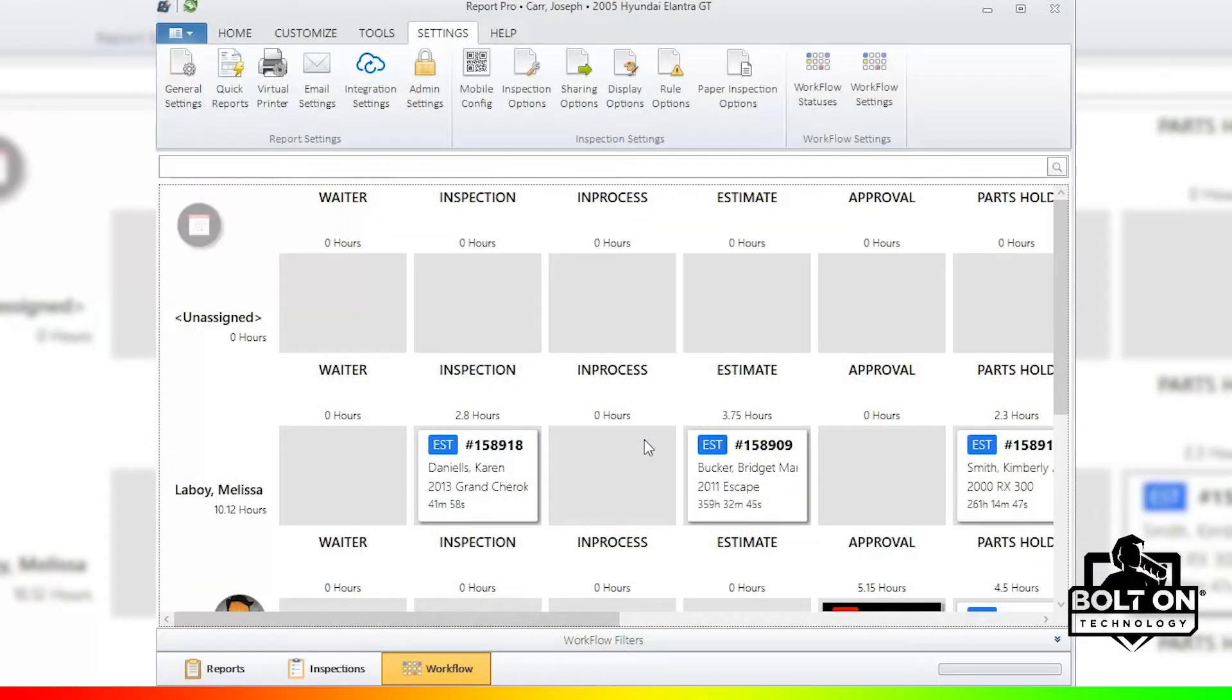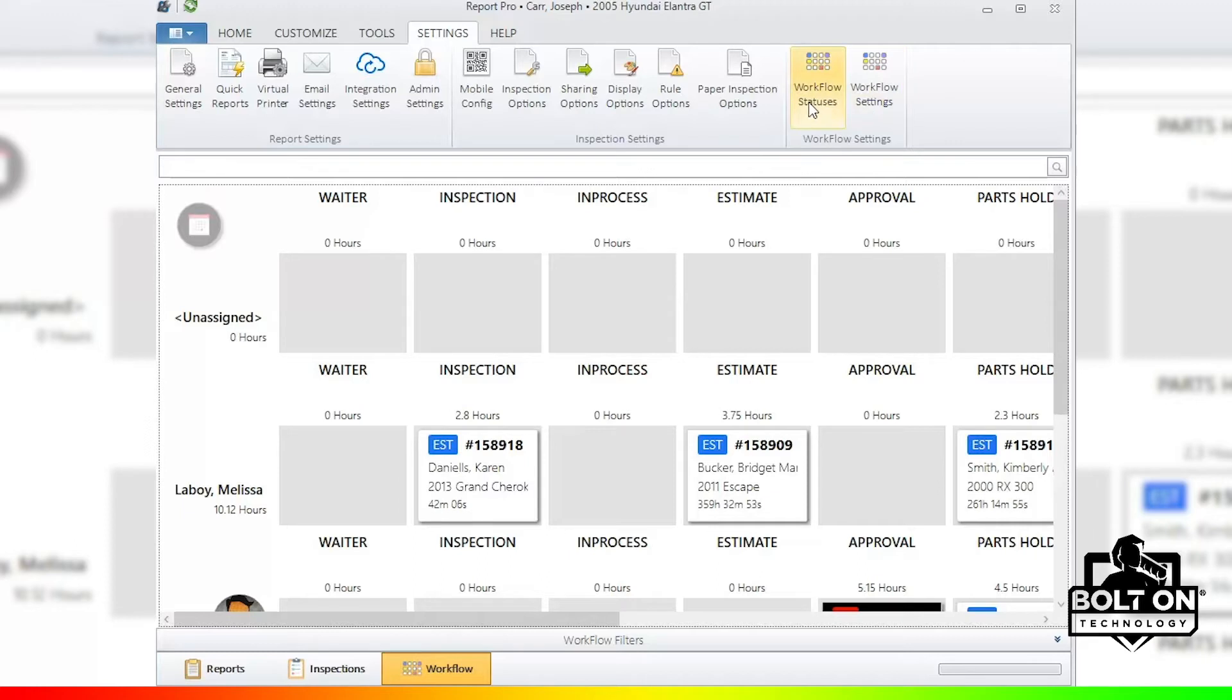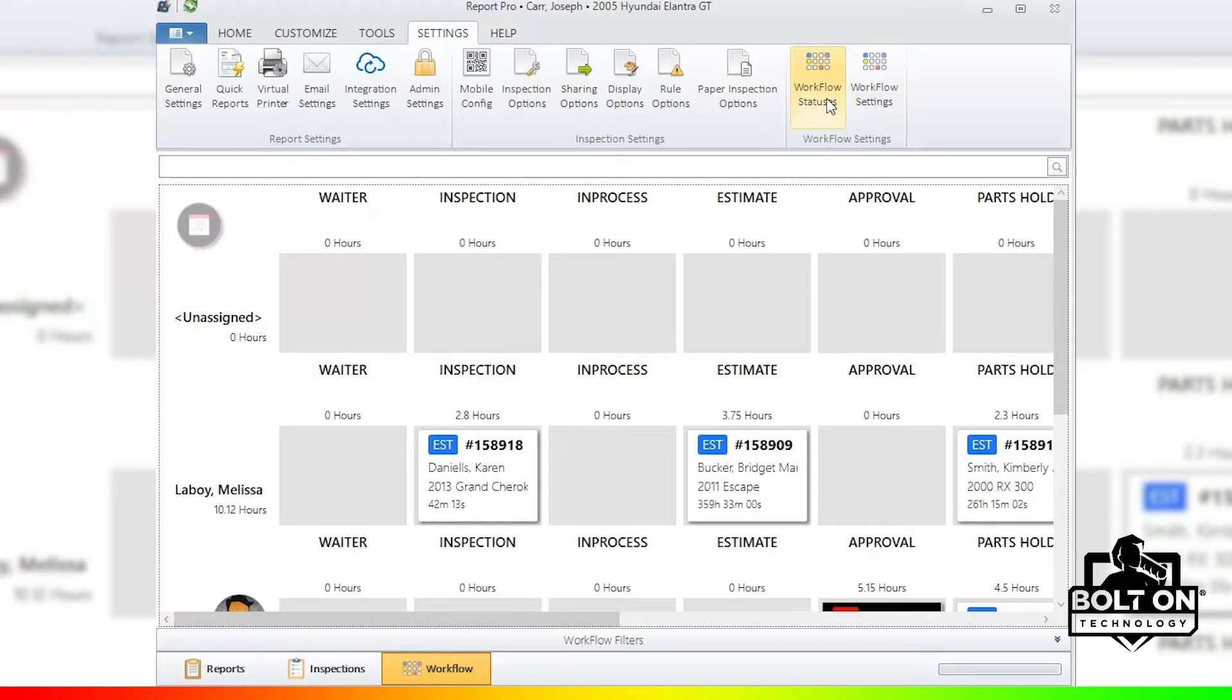Further adding to the flexibility of Workflow Manager, we also can go into Report Pro and check the Workflow settings. Please note that these two settings, Workflow statuses and Workflow settings, these are universal, meaning whatever settings are done here, everyone that's using Workflow Manager will have to share the same settings. So please decide what you wish to do.